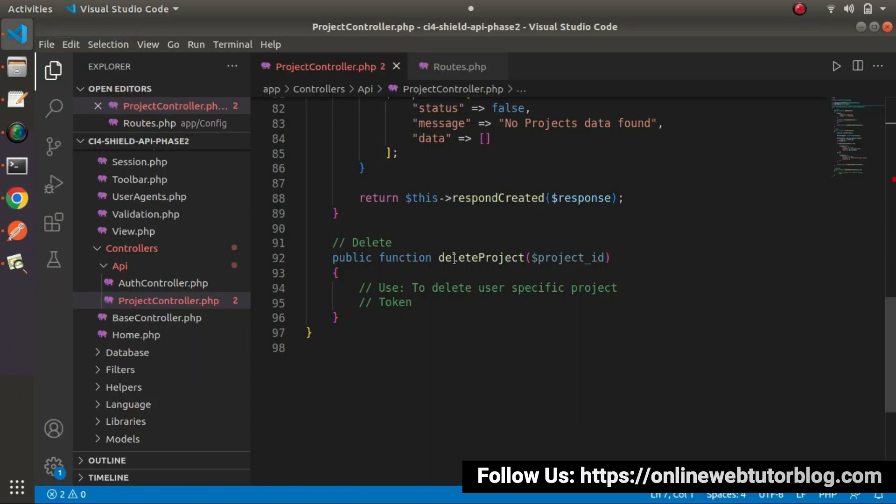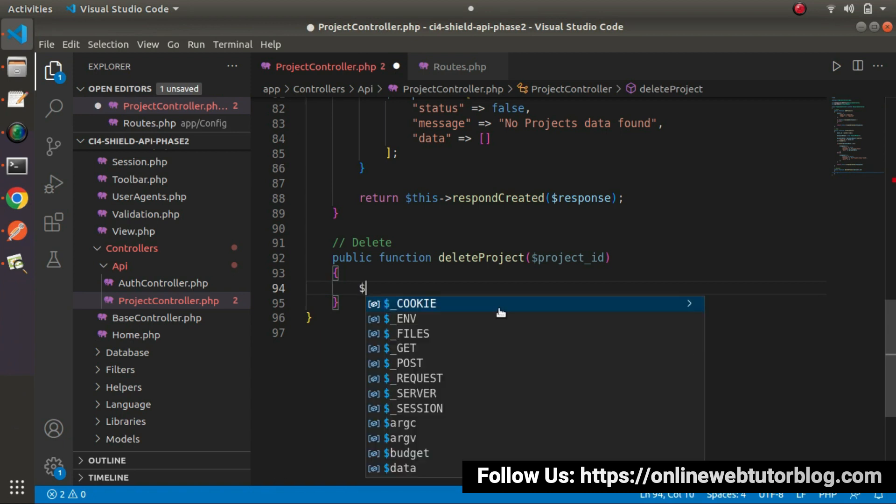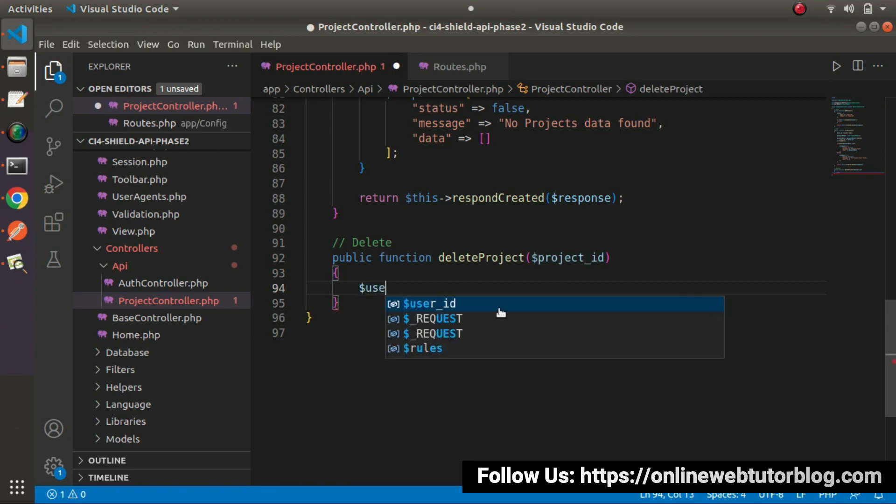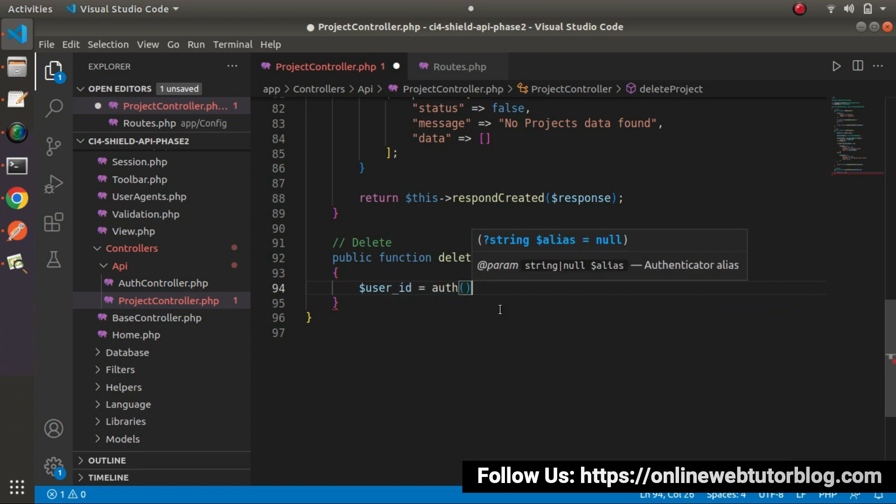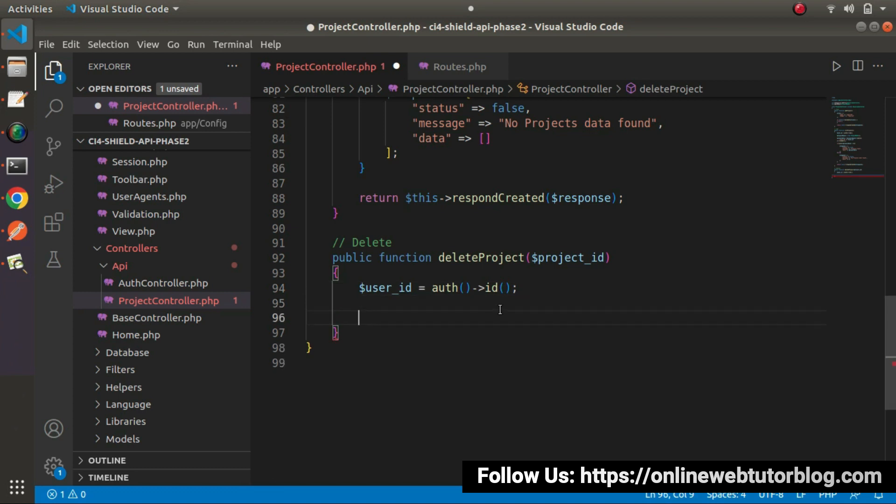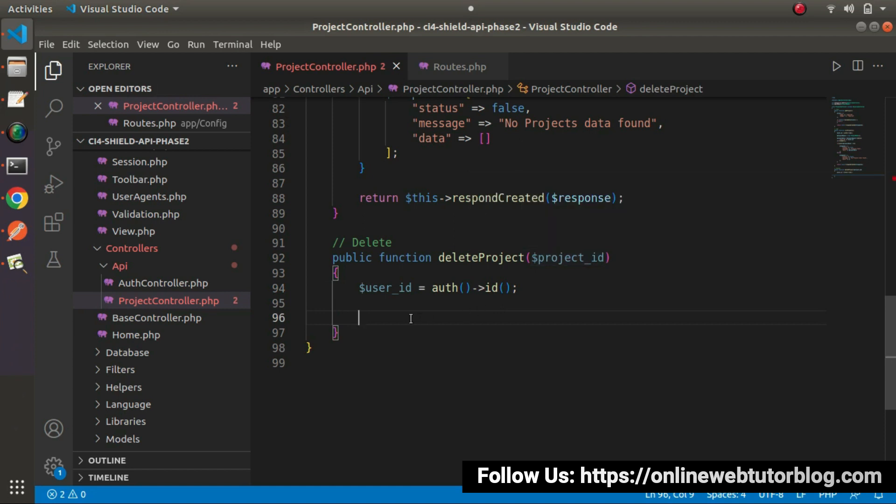Back to editor, I will delete or remove these two lines of comment. First let's read all about our Authorization Token value. So here, user ID equals to auth helper function and ID. And also we need to check that while calling this method, if we have project ID into URL.